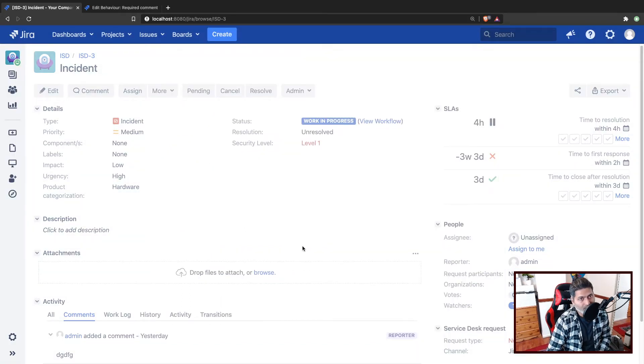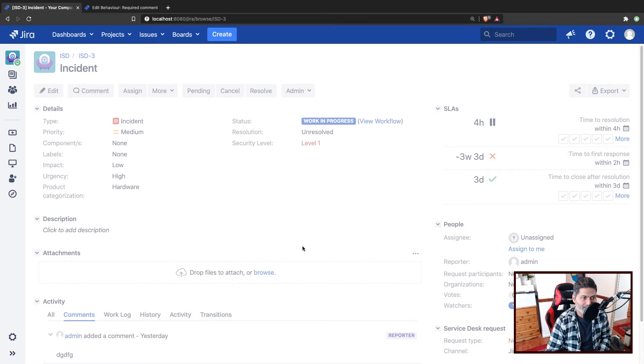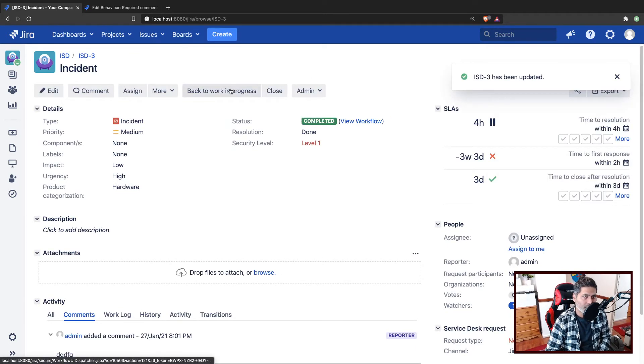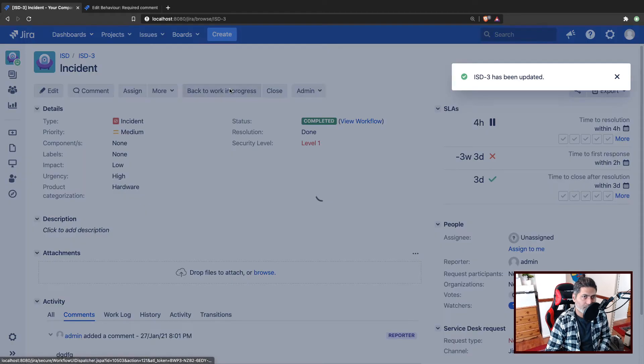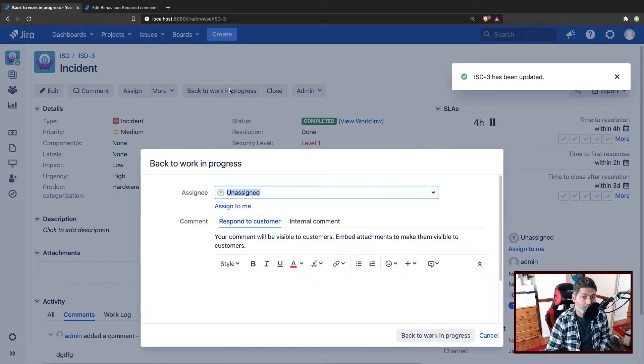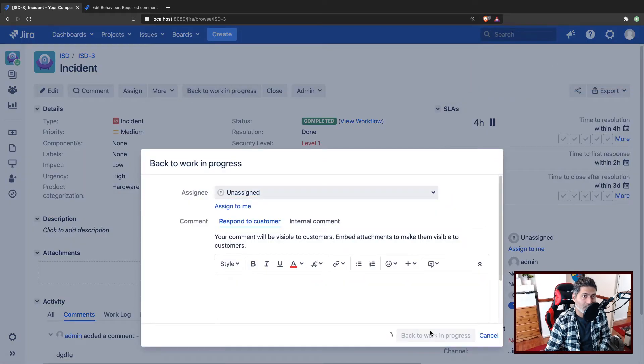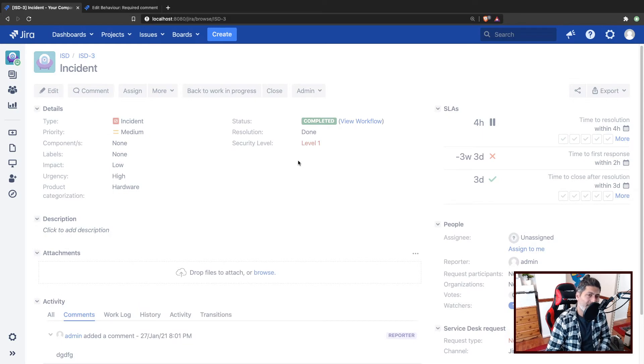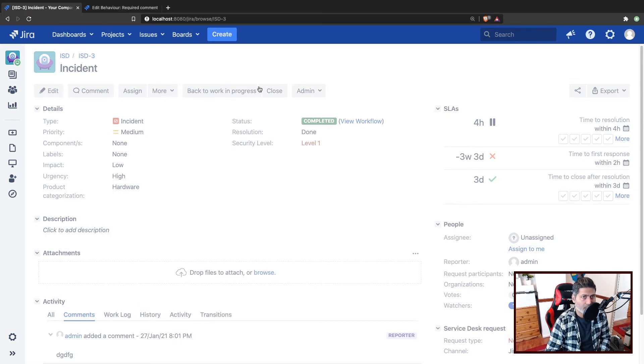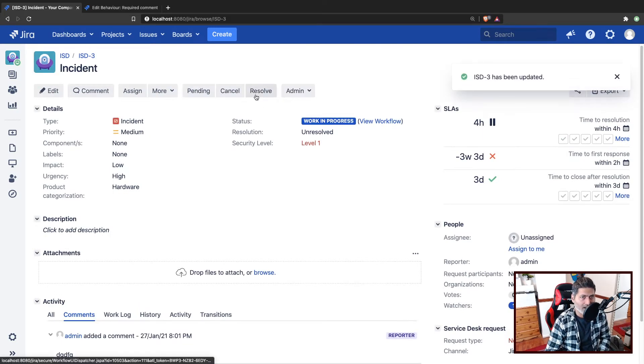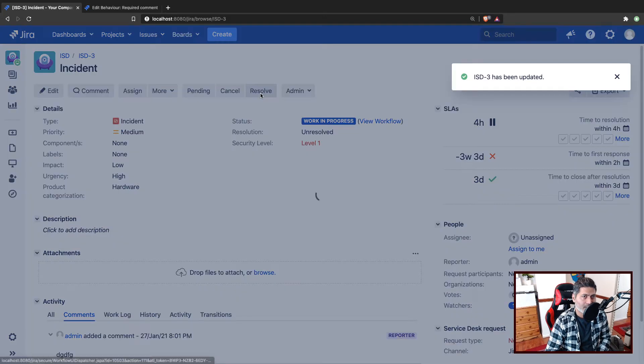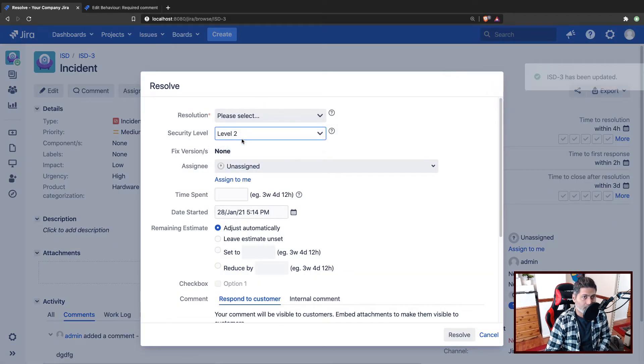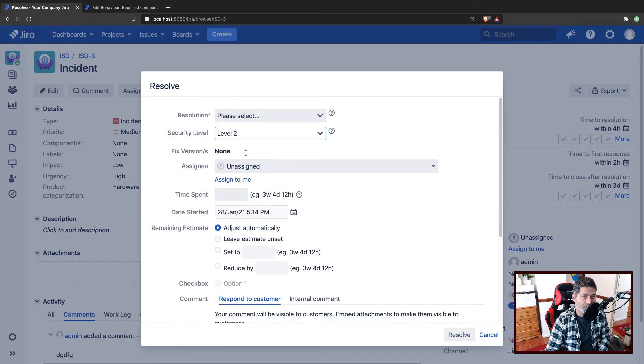And this is probably not what you want, or maybe this is what you want if the level is, let us say one. But if the level is two, if you are selecting the level while you're making the transition, or it could be any other field value that you want to check for. So let us go back and click on the resolve again.